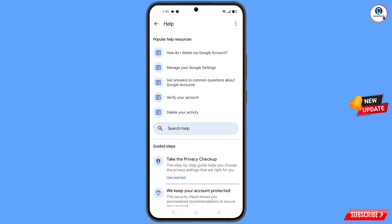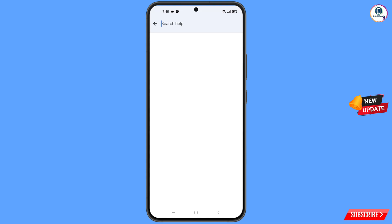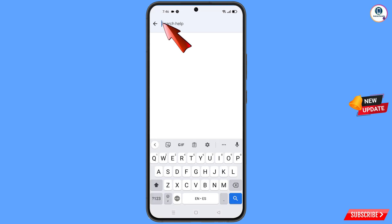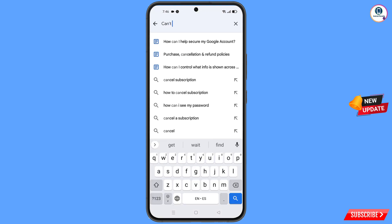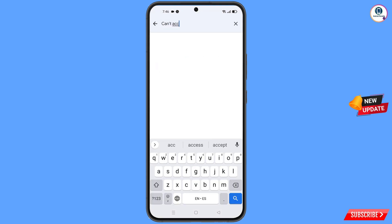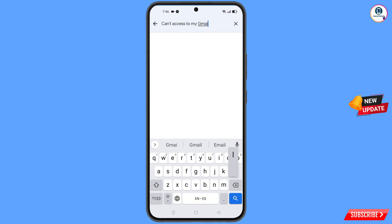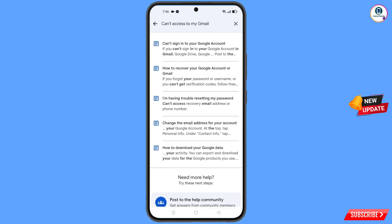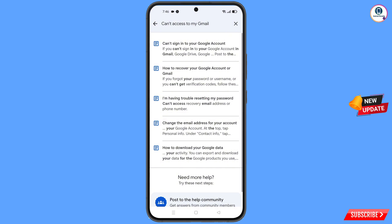At the top you will see a Help icon — tap on it. You will land on a help page. In the middle you will see a search field; tap on it and type 'can't access to my Gmail.' Tap Search, then select the second option: 'How to recover your Google account or Gmail' and tap on it.